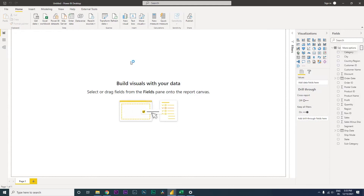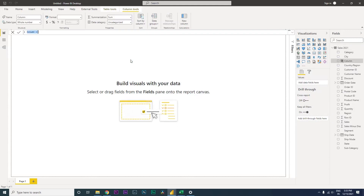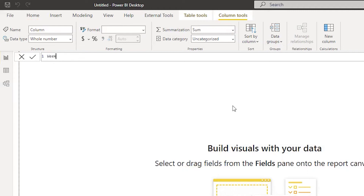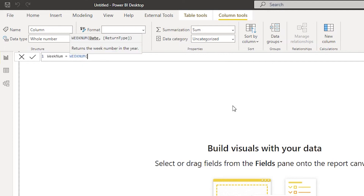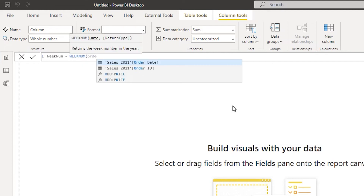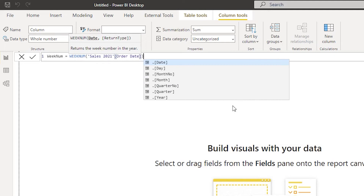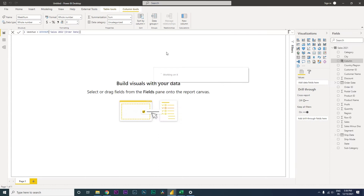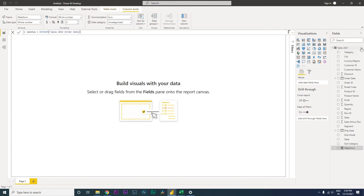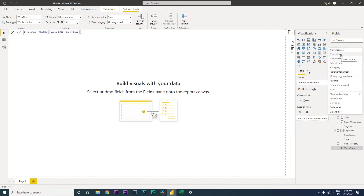I'm going to add a new column where we are going to identify the week number. I'm going to say week number is equals to WEEKNUM and I'm going to select the date column from my table, which is order date. I press enter and now I have a new column called week number.